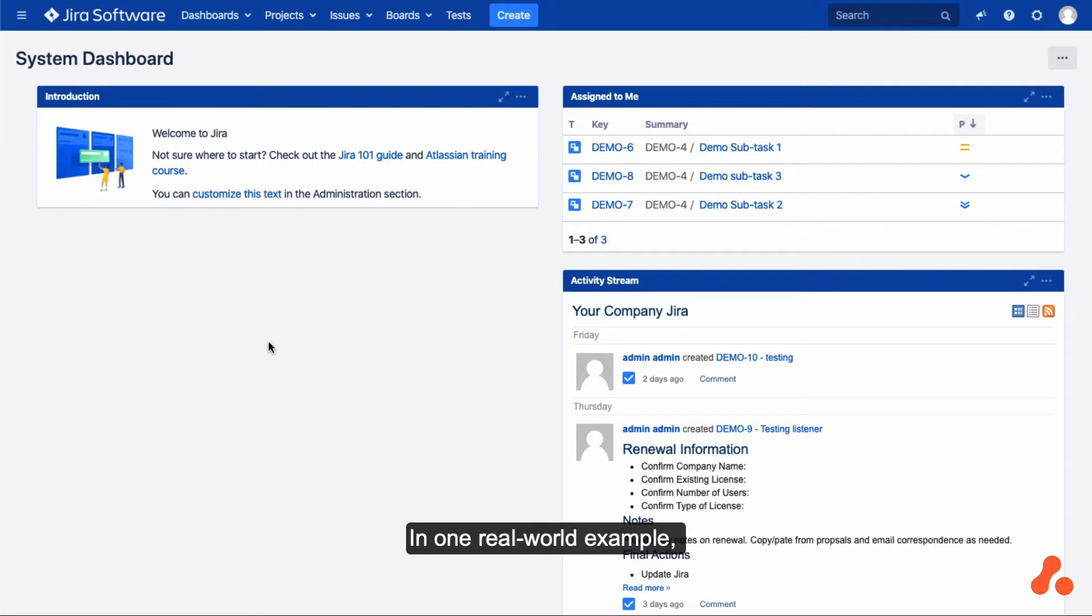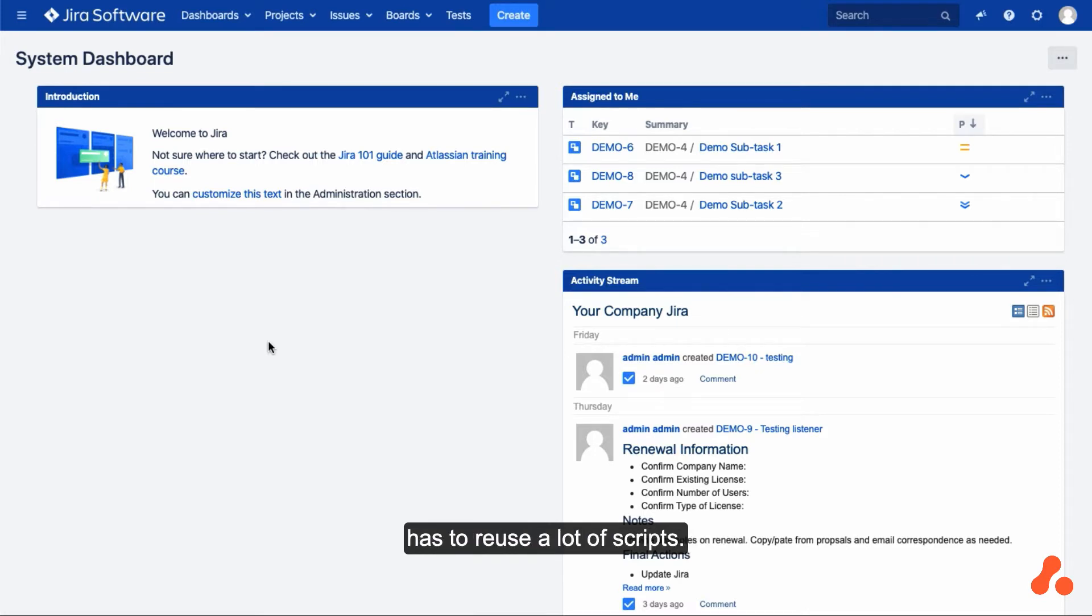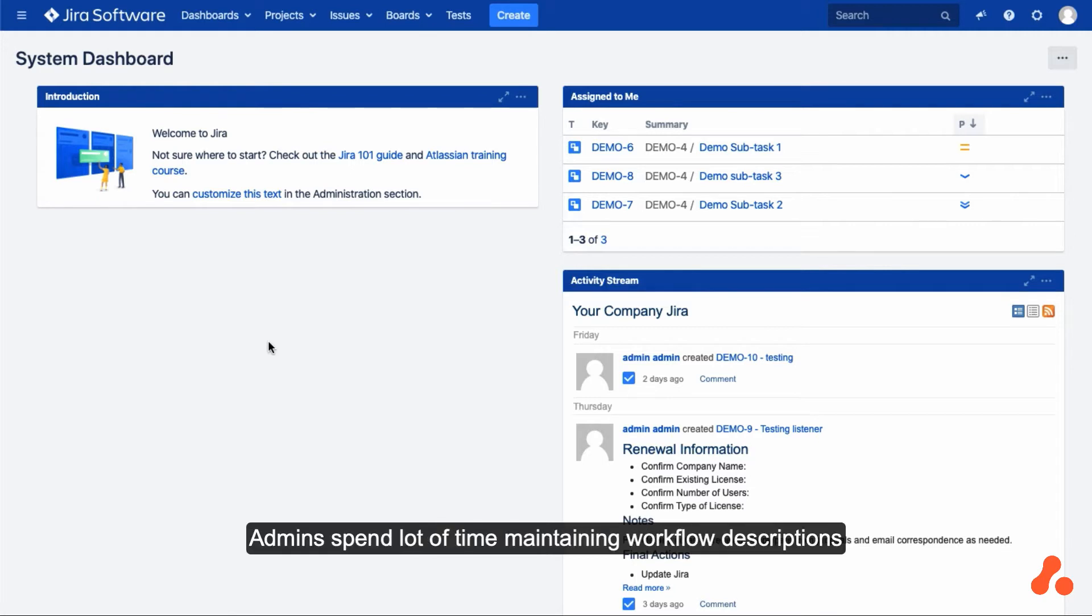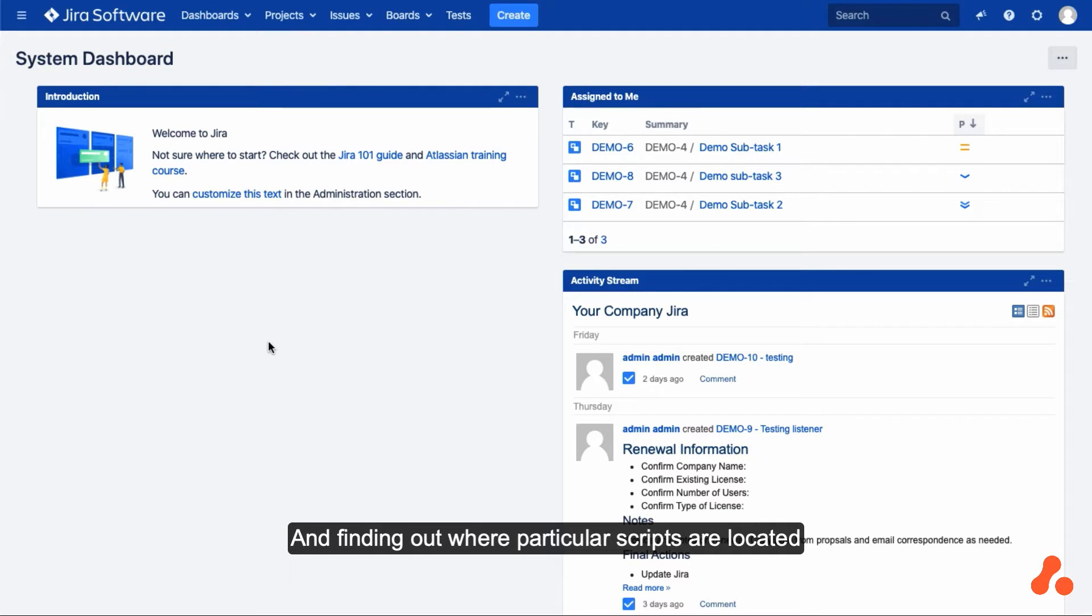In one real-world example, one of our users with a Jira instance has to reuse a lot of scripts. Admins spend a lot of time maintaining workflow descriptions and finding out where particular scripts are located.